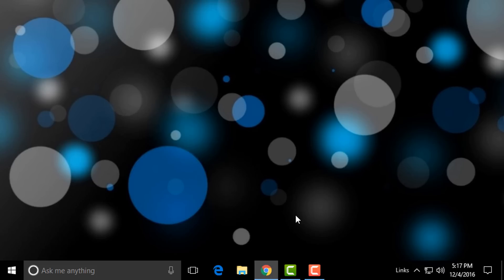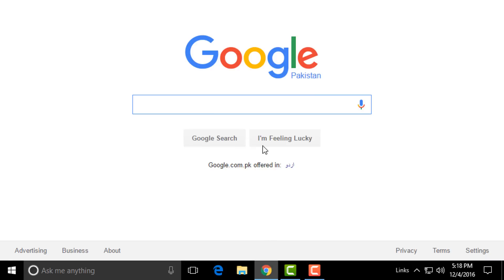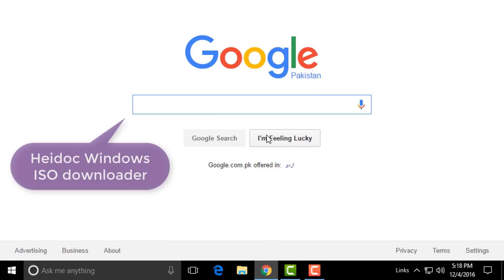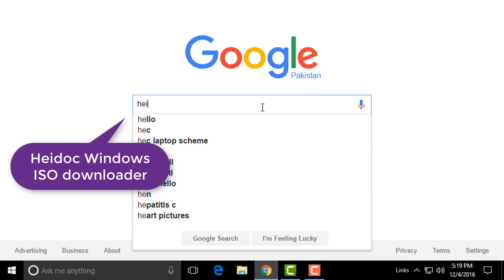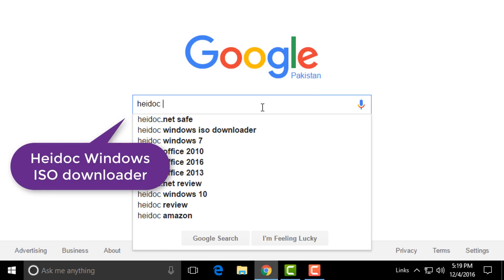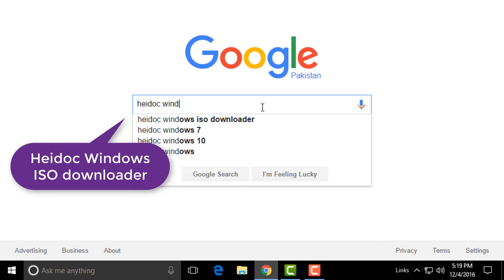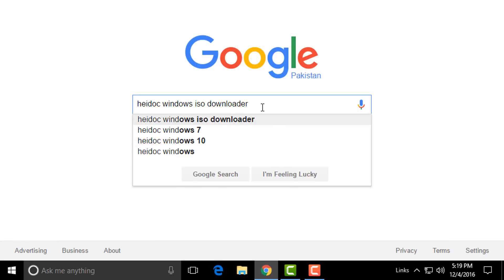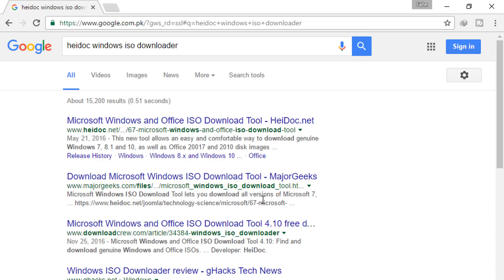You may use any web browser but I recommend using Google Chrome. So open the browser. In Google, type HeiDoc Windows ISO Downloader. Now after searching you can see a website is showing. Go to that website.